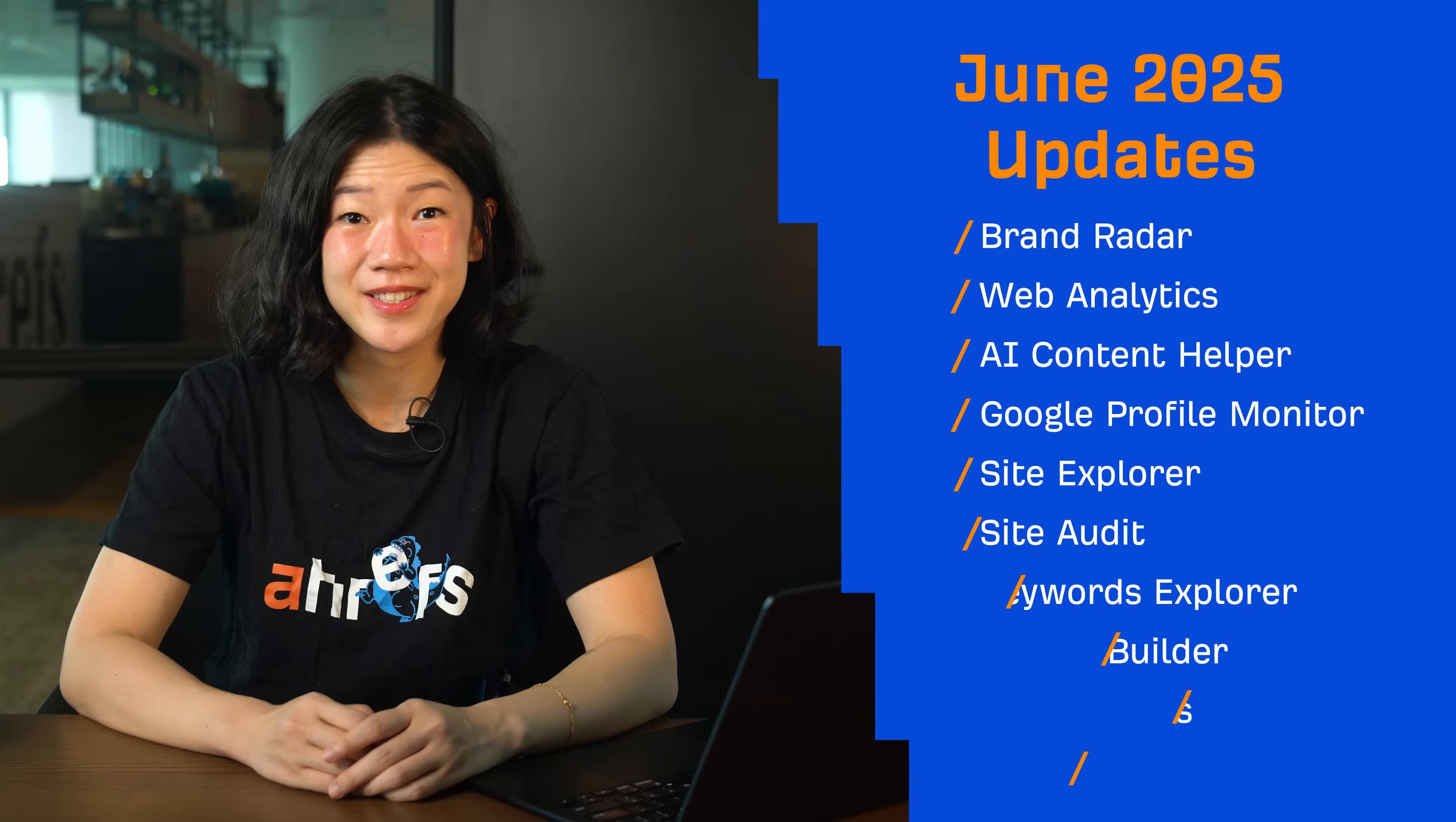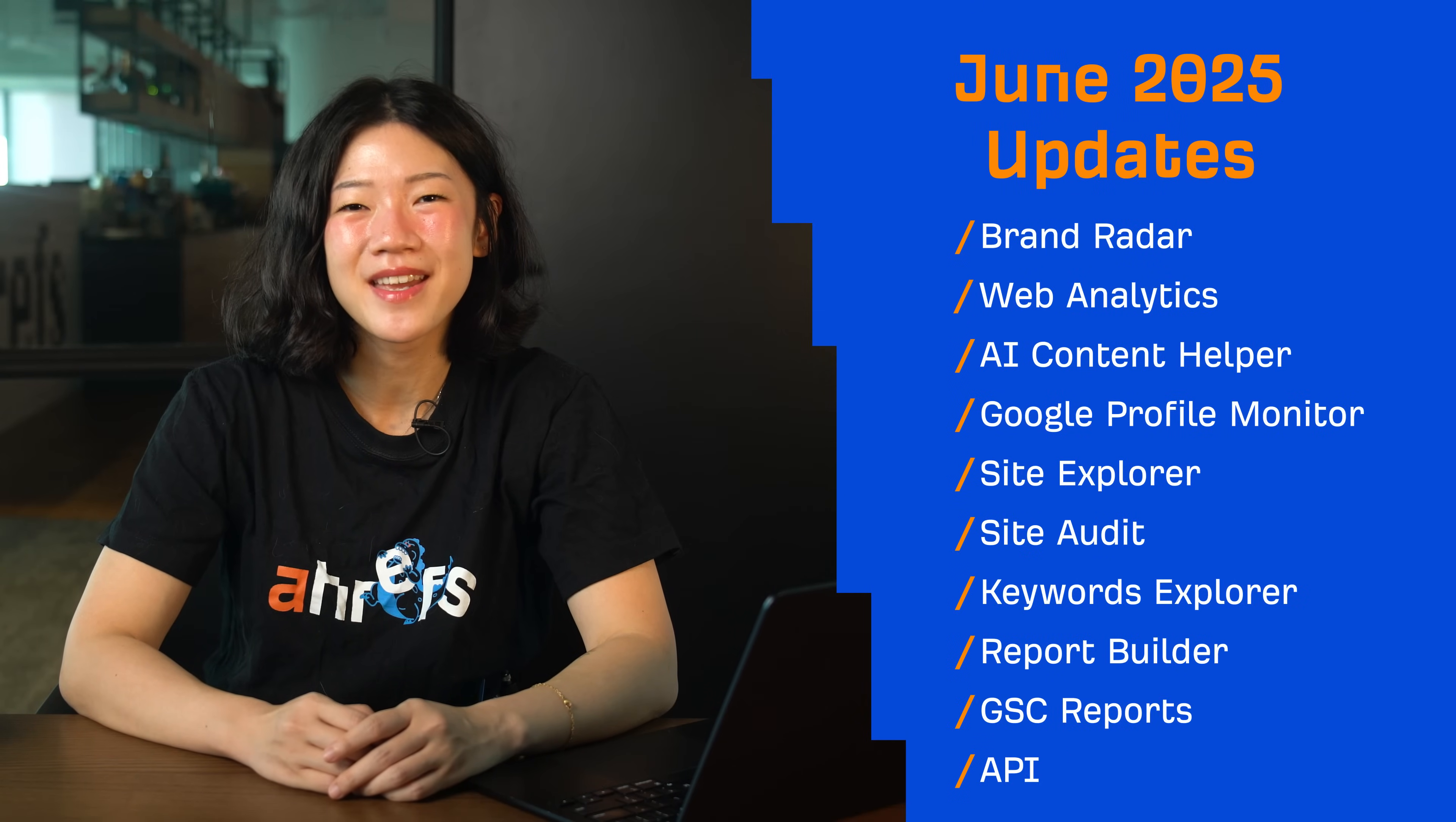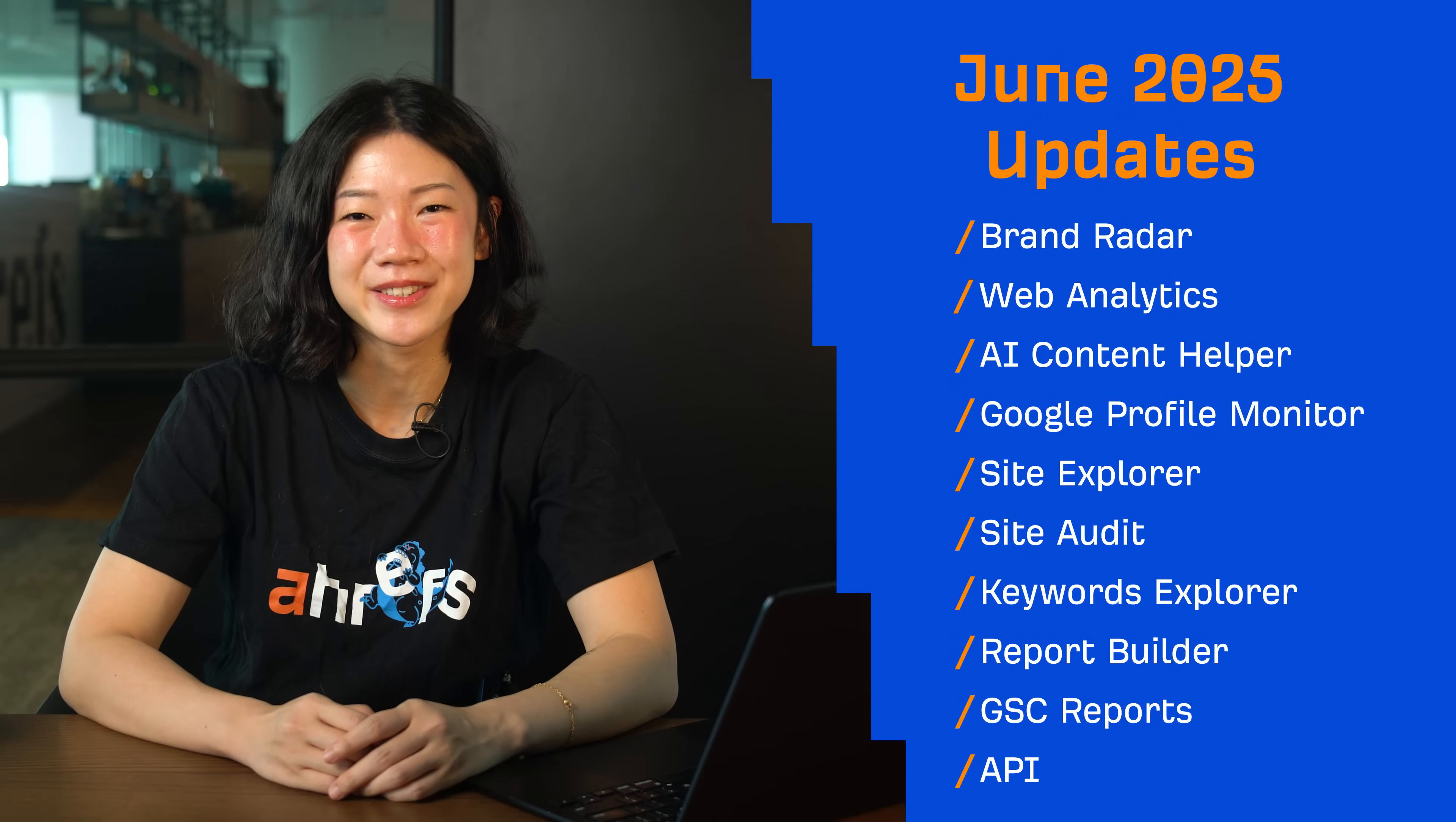Hey and welcome to Ahrefs Monthly Product Updates. We have a ridiculous amount of updates to introduce this month, 17 in total.